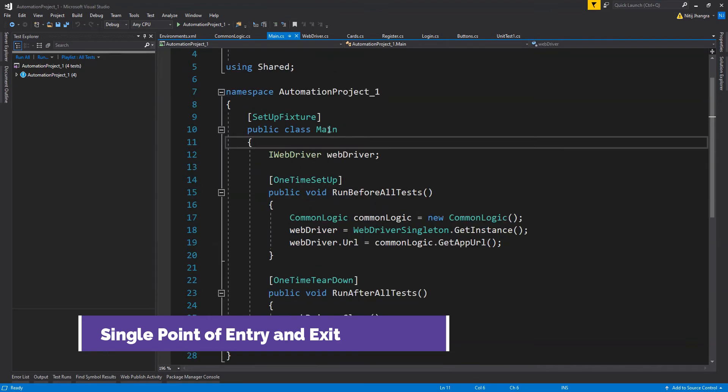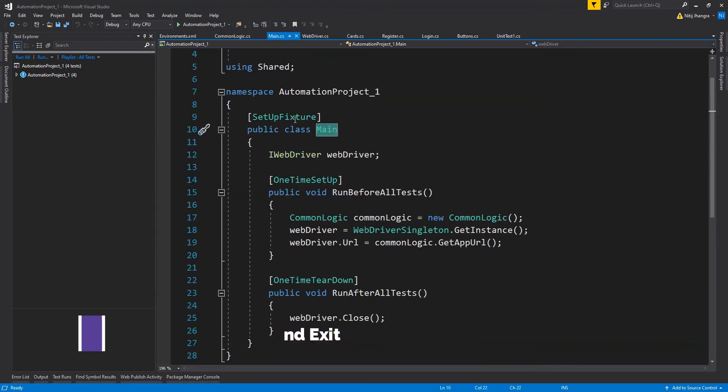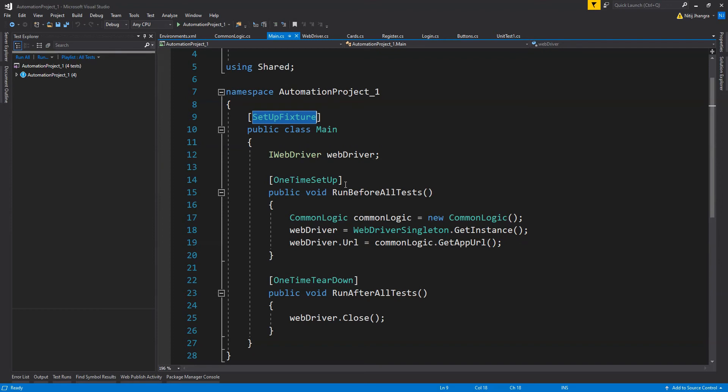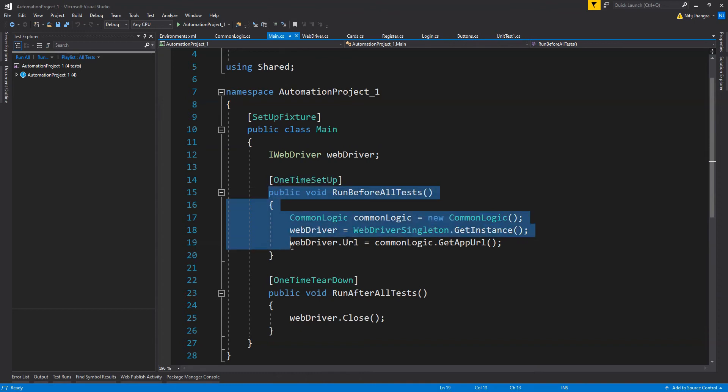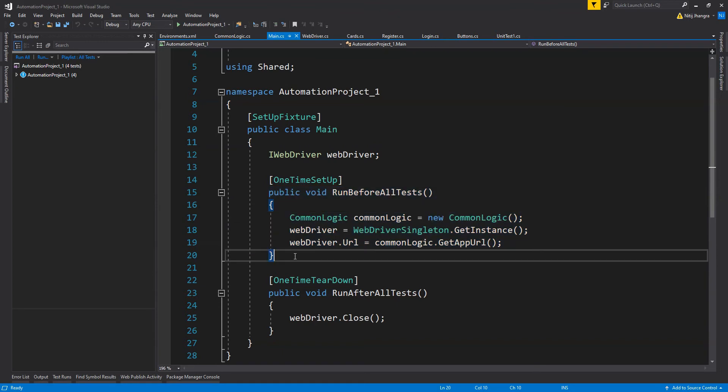This main class has been associated with the setup fixture attribute. What this means is when there is a method within this class associated with the one time setup attribute, then this method will execute first before any other test method is executed.